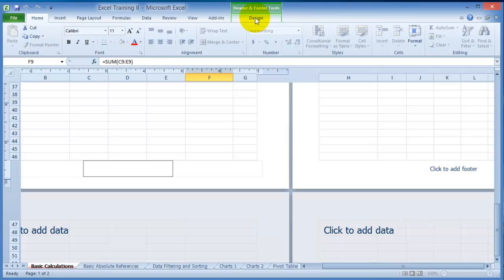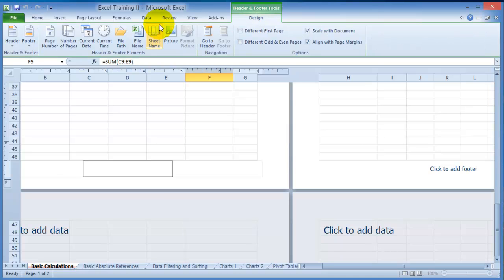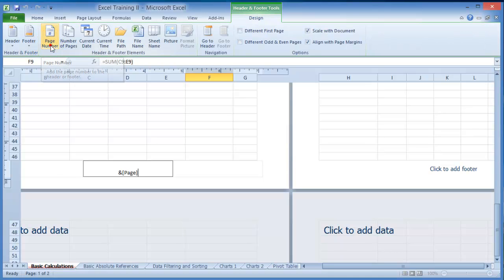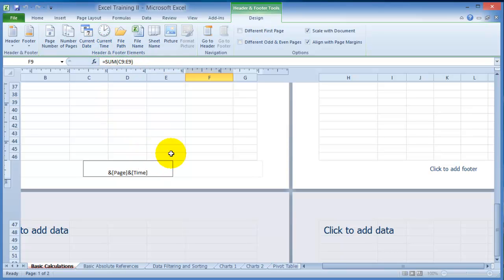Under the footer you can go under the Design tab under contextual tools and you can insert for example the page number, date and time, and all that type of stuff.